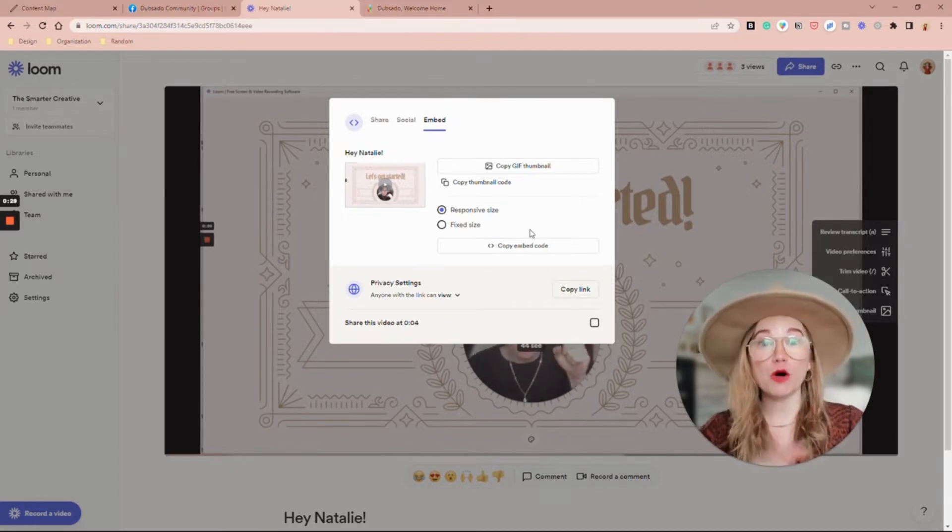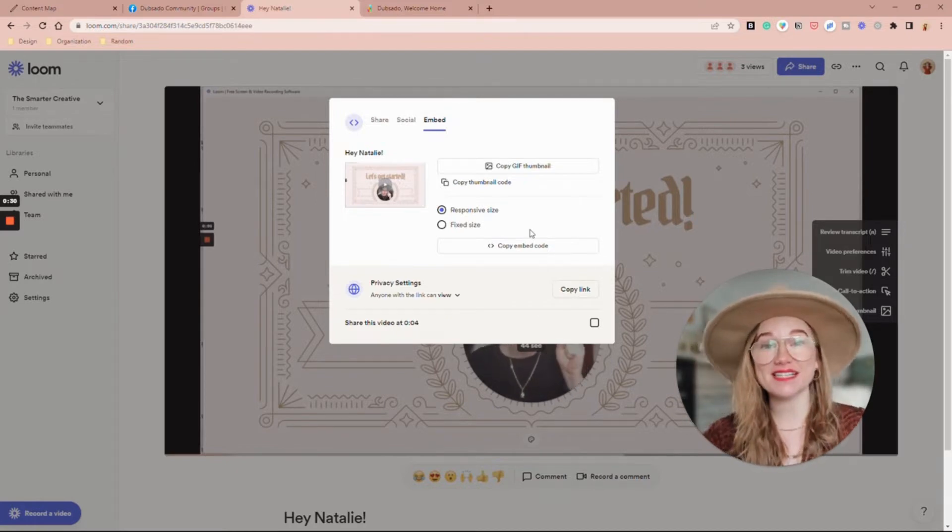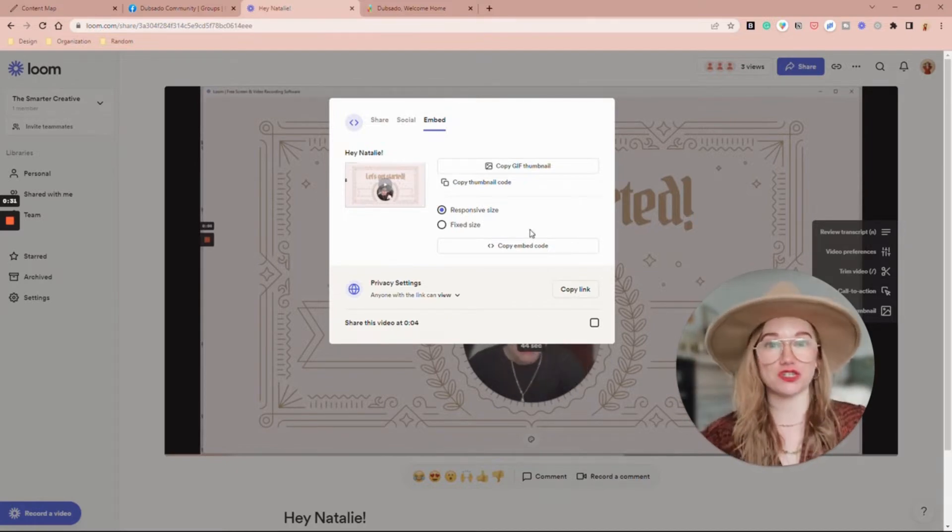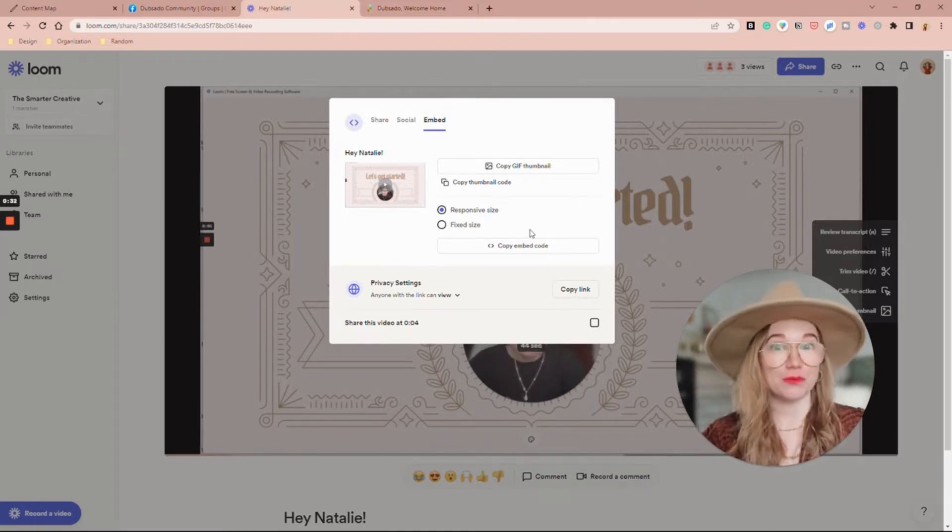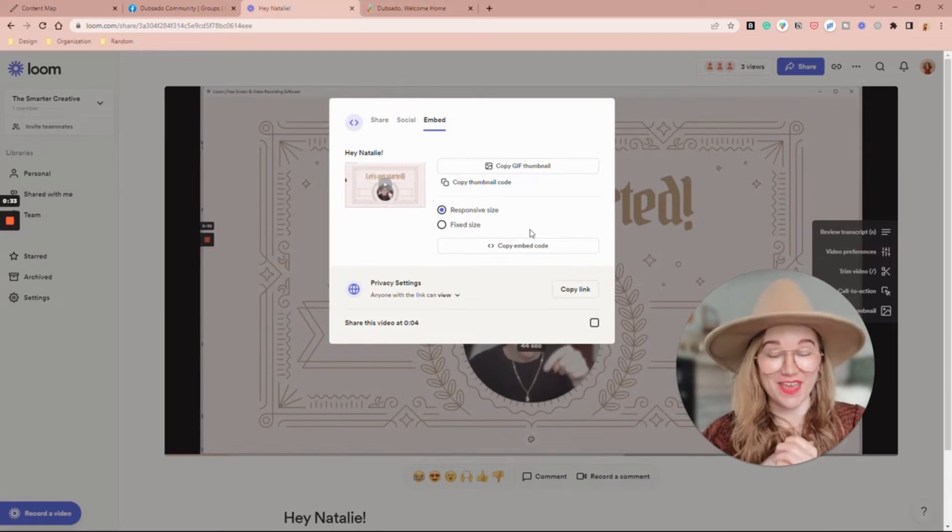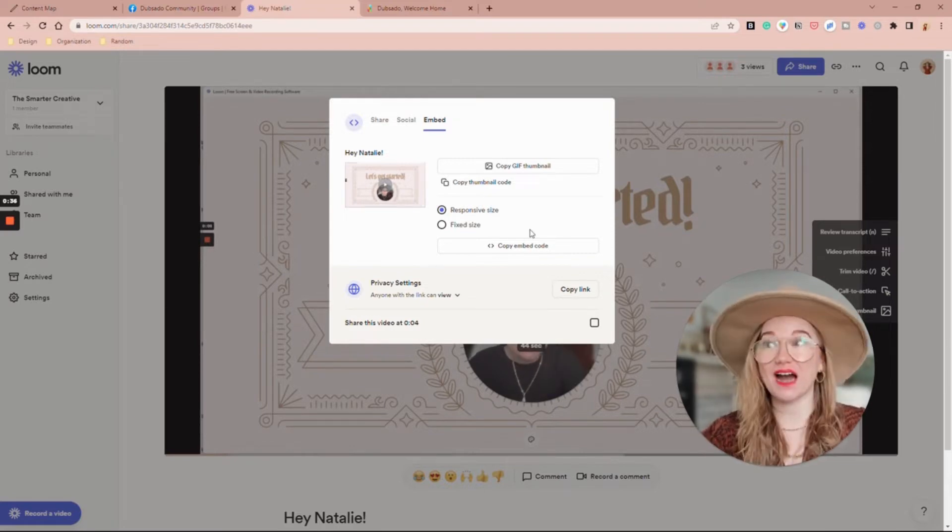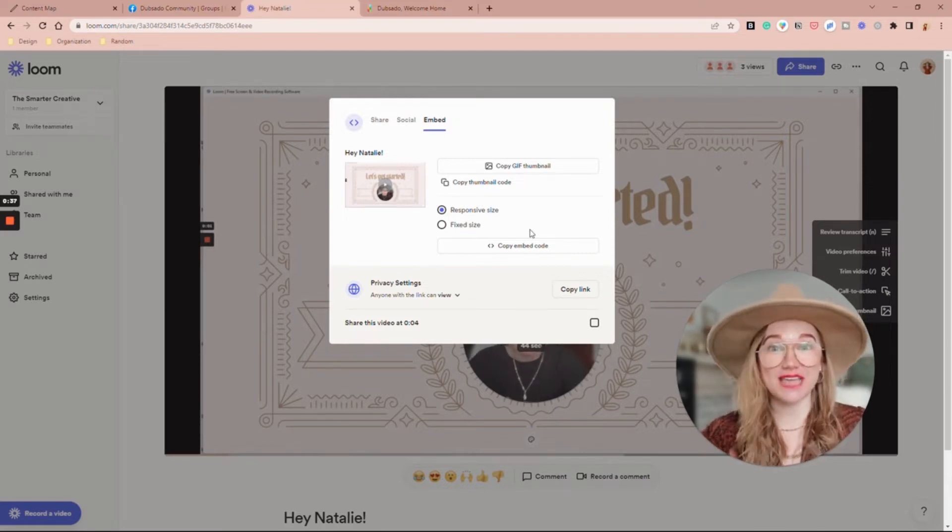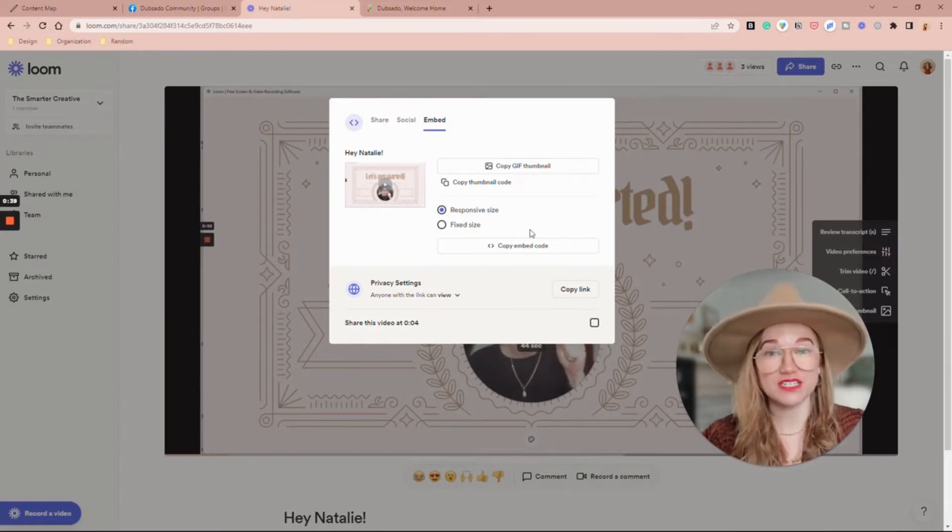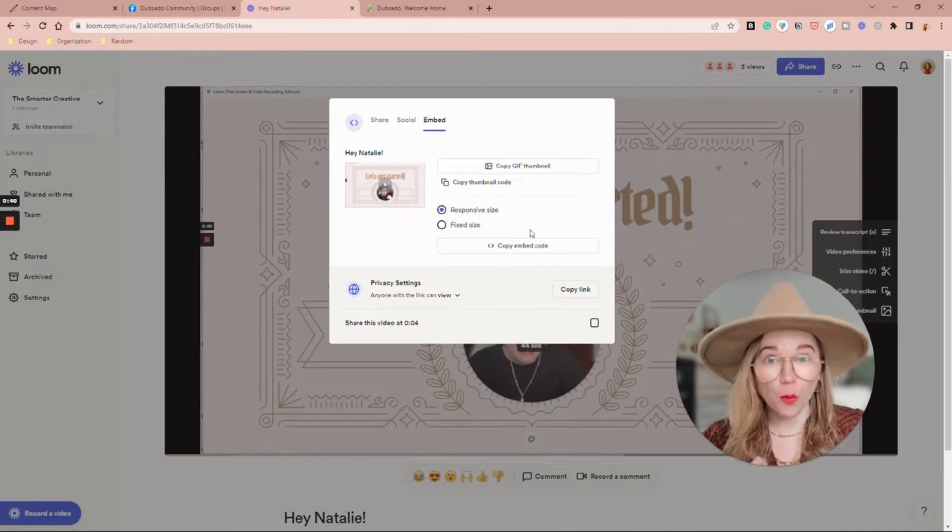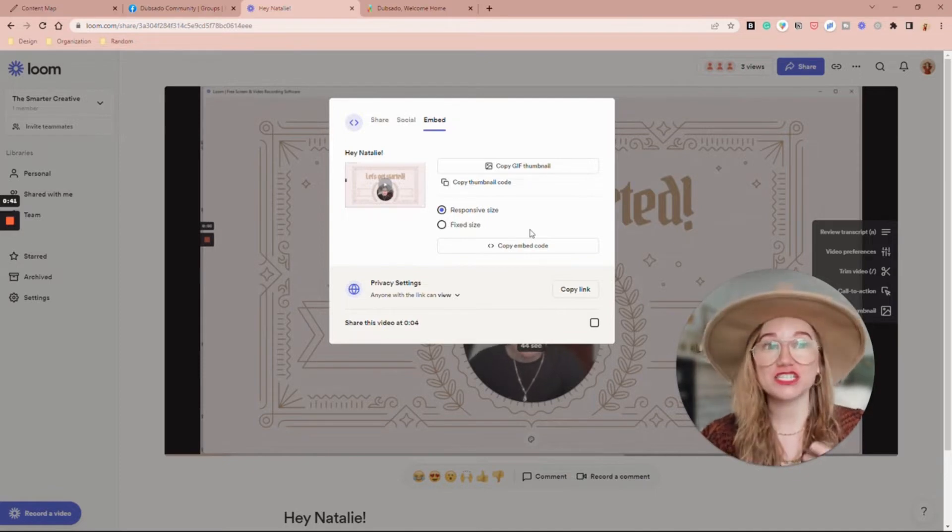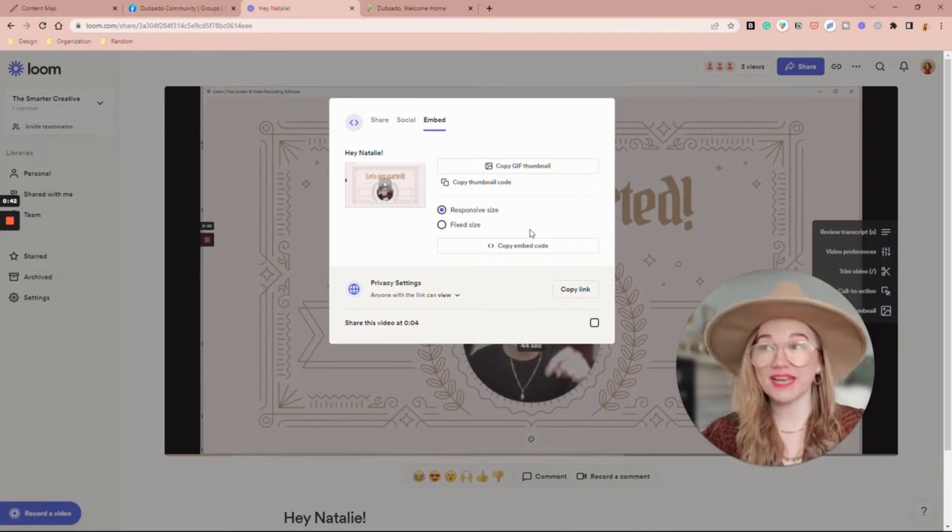Because Dubsado lets you fully embed code into their forms, I want the full embed code. I don't need just the gif thumbnail like sometimes you might have to.